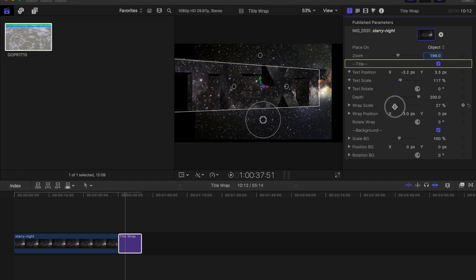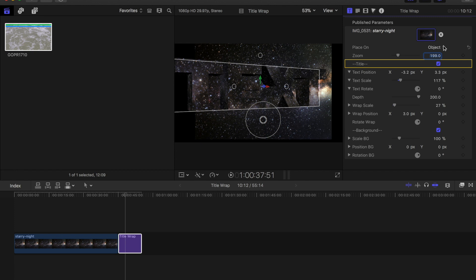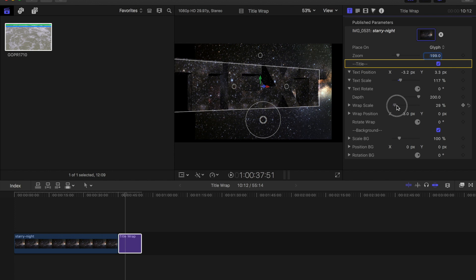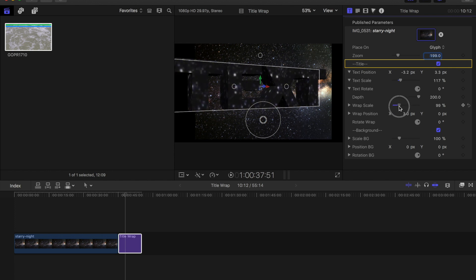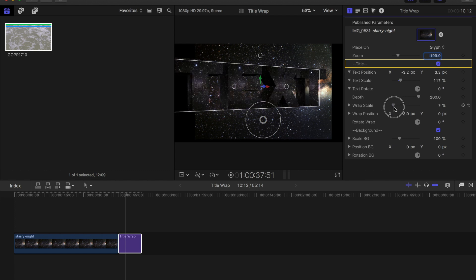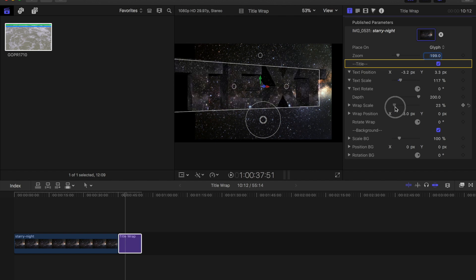If I want to stretch out per letter then I'll change the place on from object to glyph. Now when I wrap the scale it's wrapping the image per letter allowing me a little bit more density to the image.